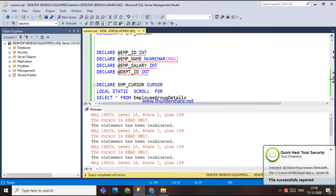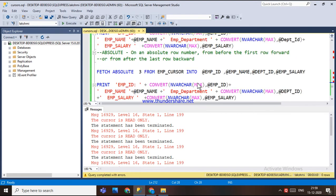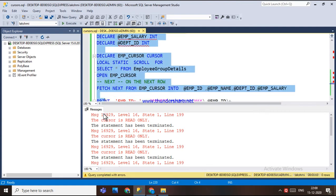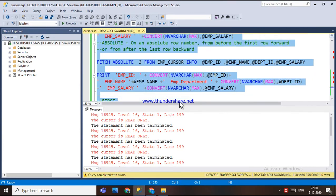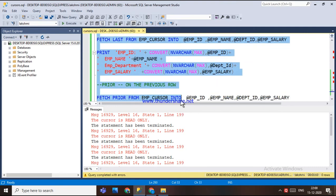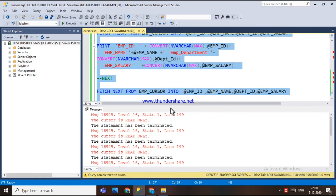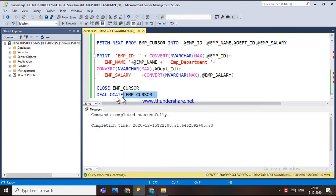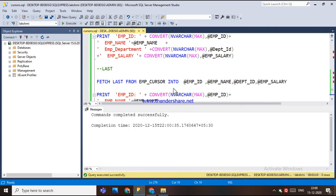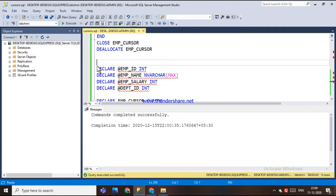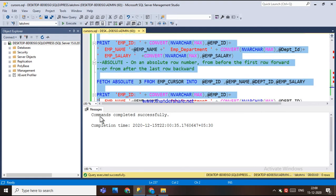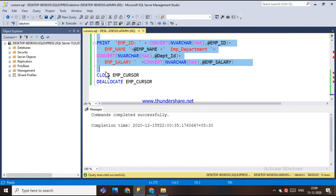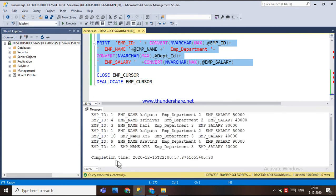The other feature is that this employee cursor can also be used with the SCROLL option. There are six options for fetching data using the scroll option, which I have already explained in a previous video. With the static cursor, data can be fetched forward, backward, or anywhere in between. Executing this, we get all the data.